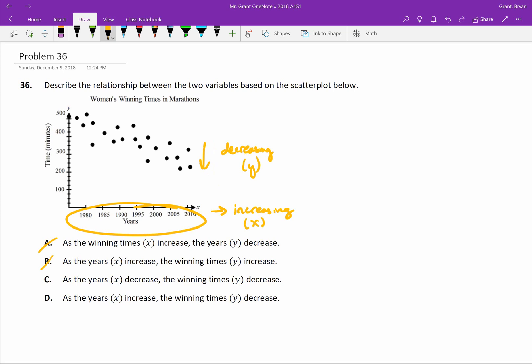As our years decrease, the winning times decrease. So if I went backwards, our times would be going up. So I don't think that's it. Then D says, as the years increase, the winning times decrease. That is it, and you are done.